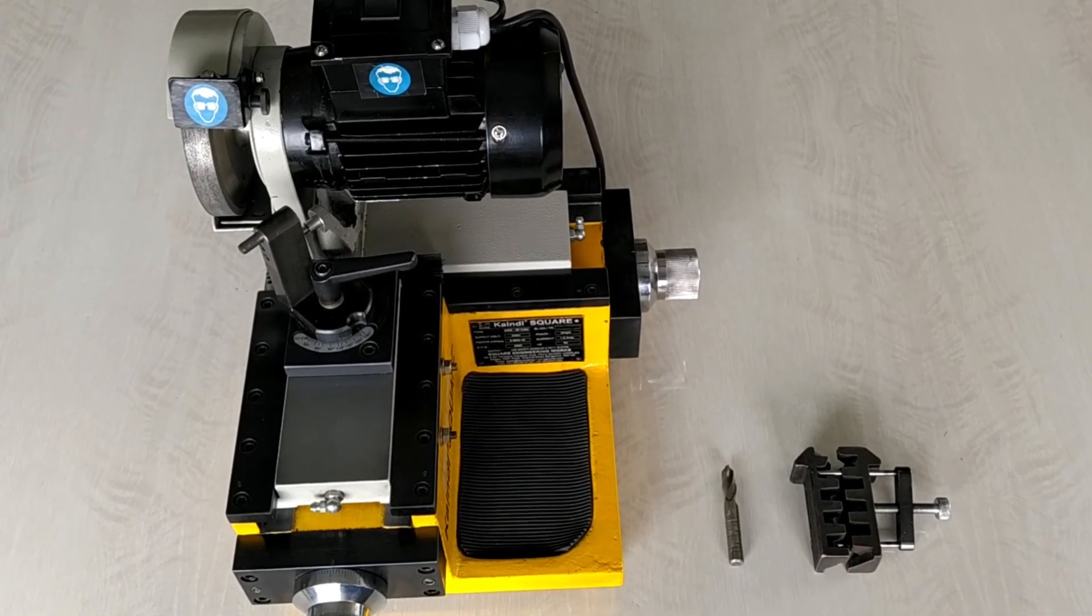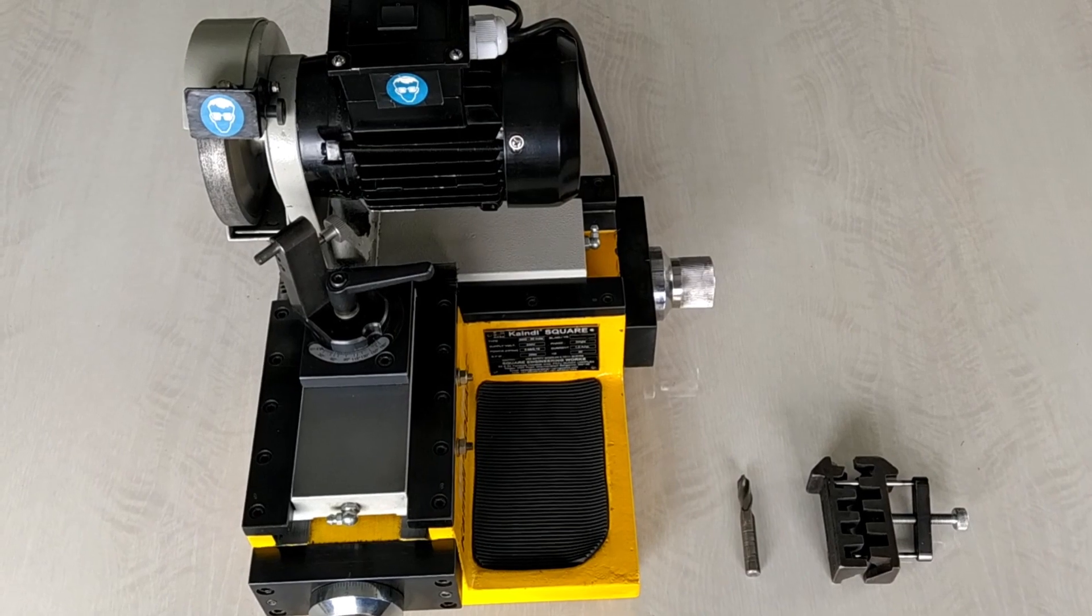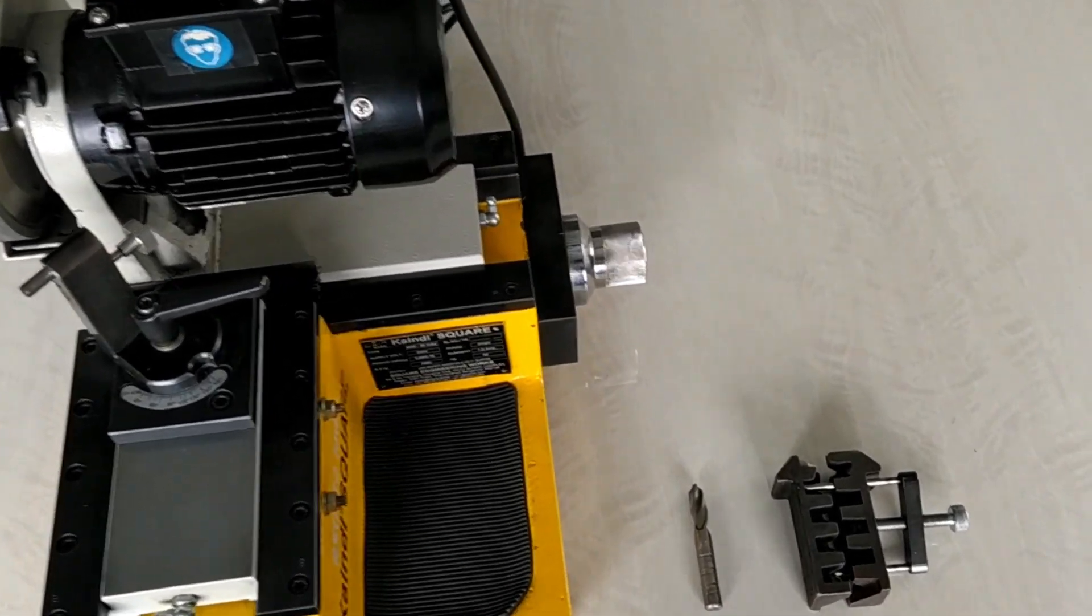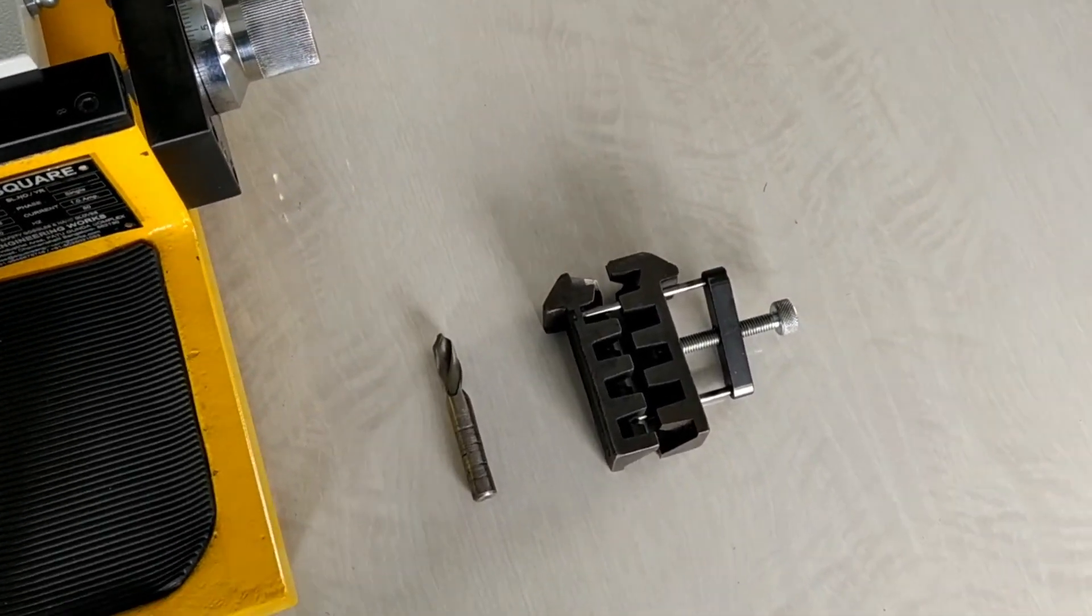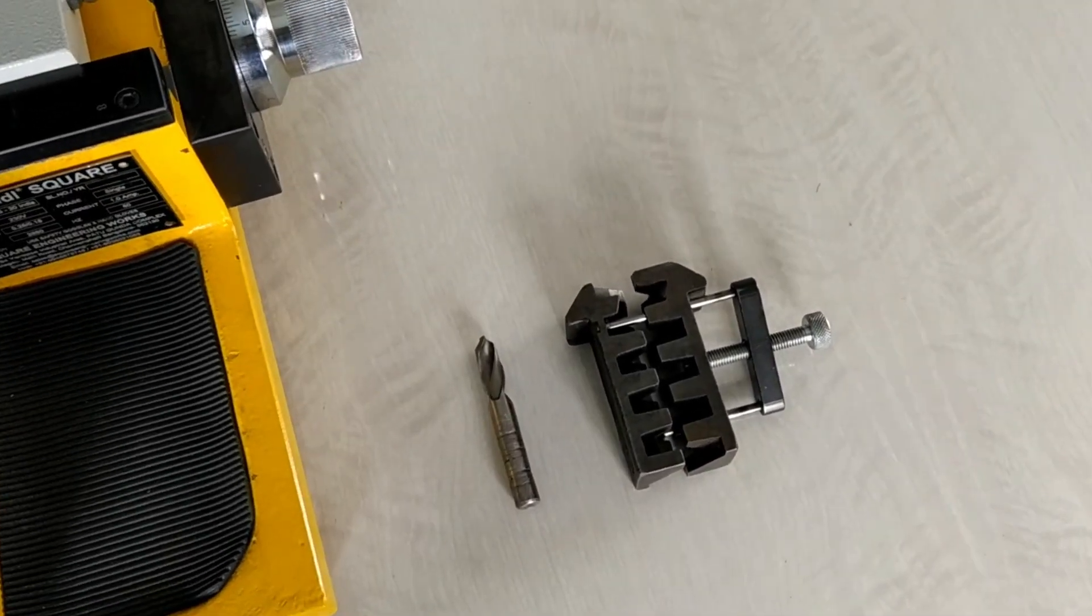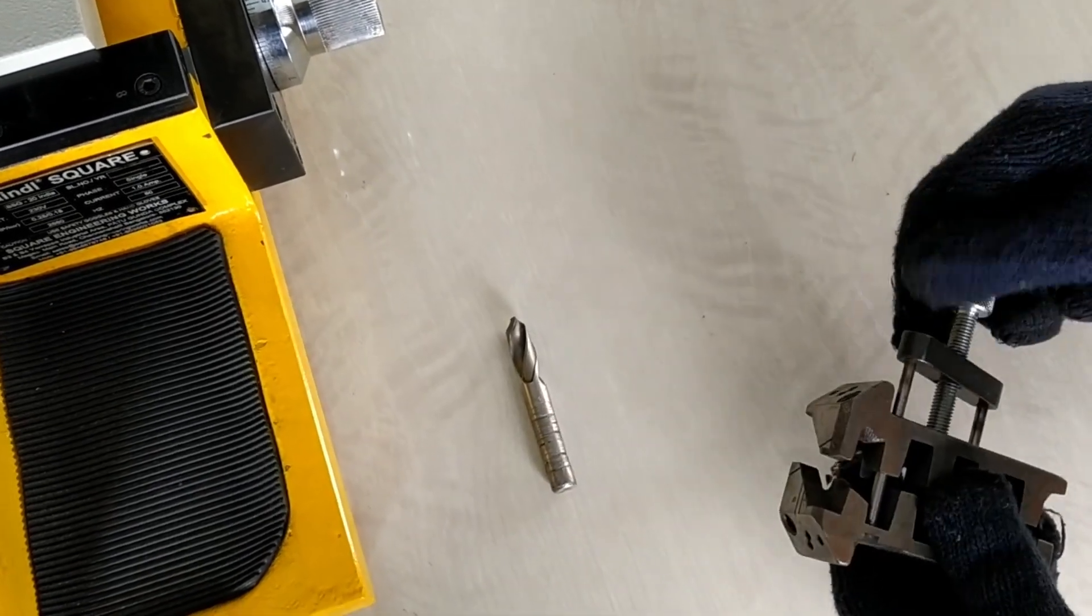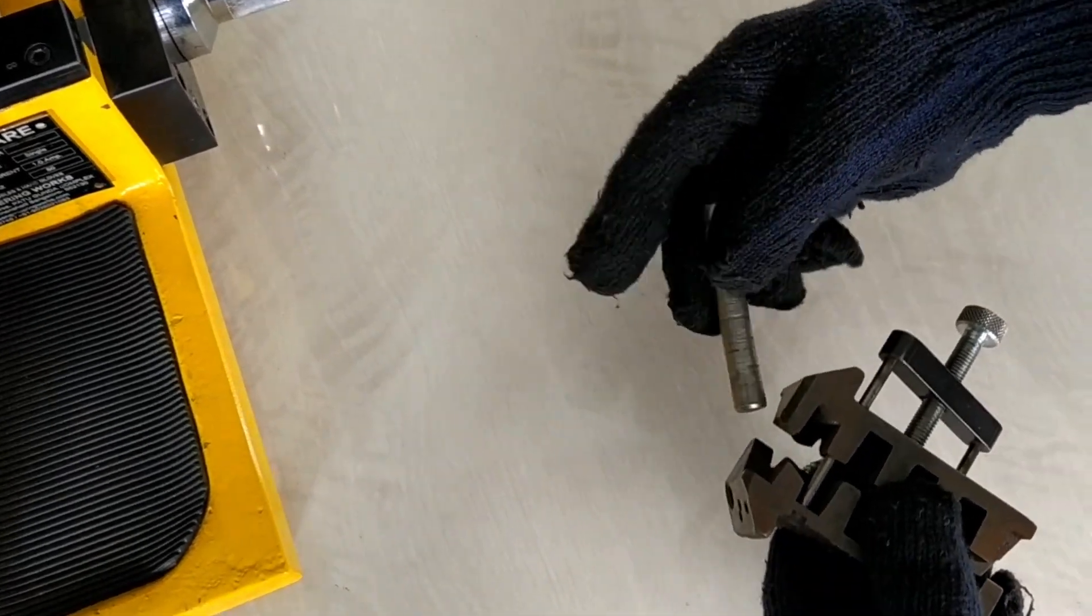Now we will demonstrate how it is done. This is approximately a 10mm drill bit.